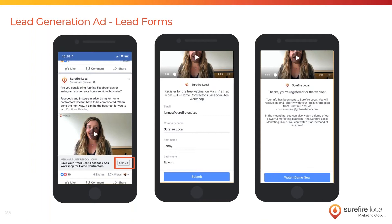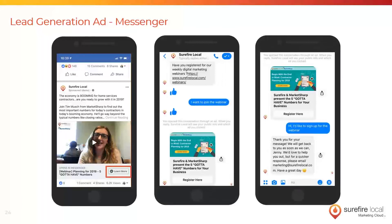They don't have to go to another web page, and their information is auto-filled. The good thing is these Facebook lead forms integrate with most CRM systems. If they don't integrate with your CRM, you can always download a spreadsheet with all the lead information — you can do this daily, weekly, however you'd like to review these leads.